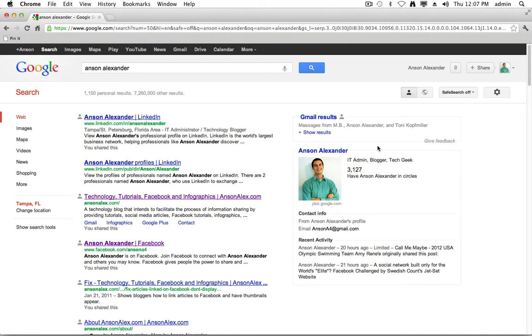If you're looking for somebody's phone number or email address, instead of having to go to Gmail, find an email from them, or search your contacts, you can just go straight to Google, search it in the normal Google search box, and your contacts will come up on the right side of the page.